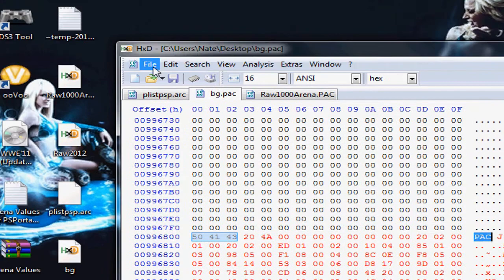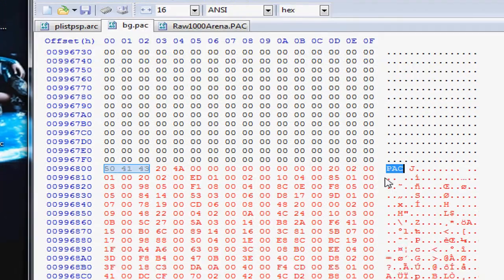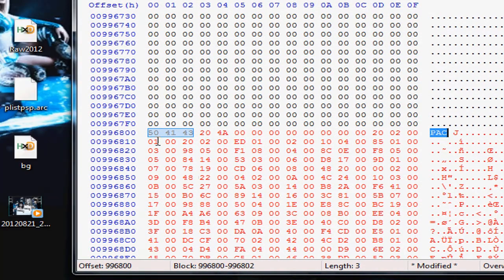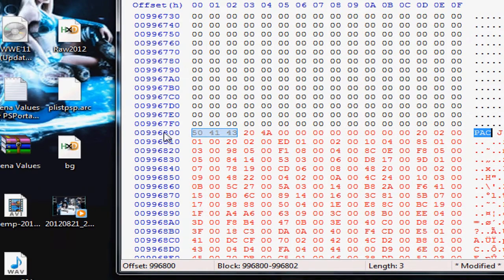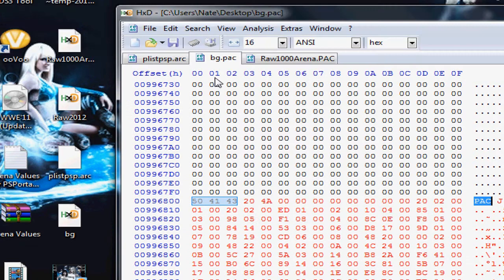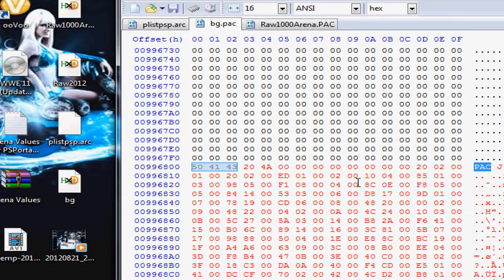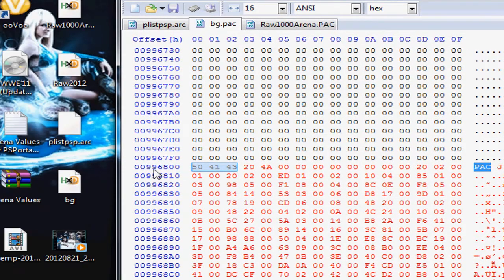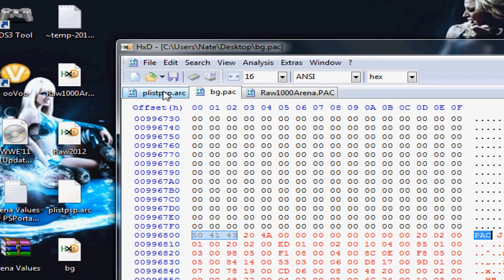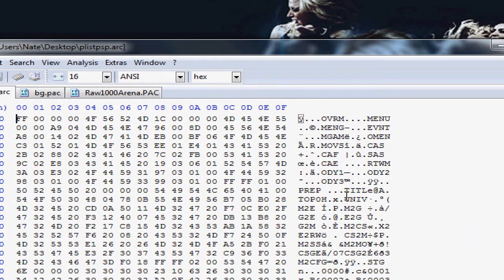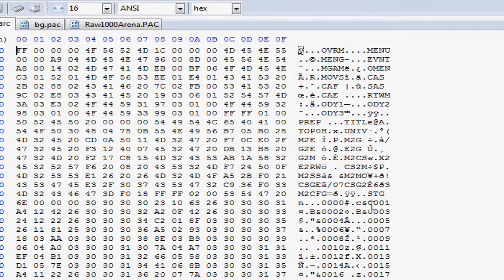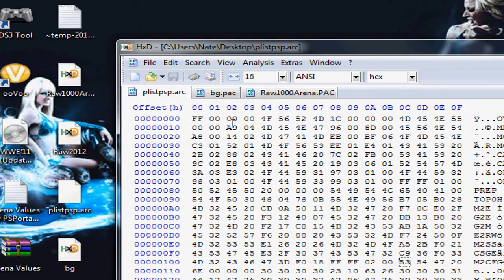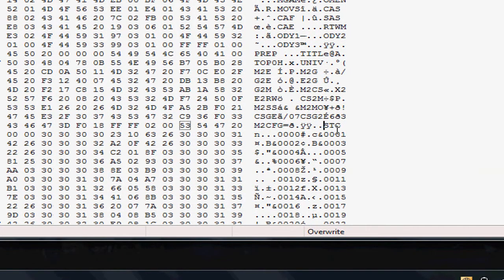Once you did that, you could basically just save it. After you save, look at the offset. Make sure you write down these numbers, whichever offset you pasted at. This is the BG.POC file, the arena file. This is the new arena that you just posted and this is the new offset that it's at. Now it's time to add it to the game officially by going to the PLISPSP.ARC file.